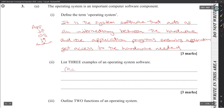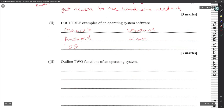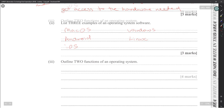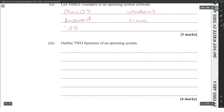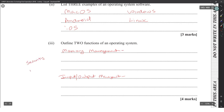Three examples of operating system software: macOS, Android, iOS, and Windows. Two functions of an operating system: memory management, input/output management, security management, file management, and the user interface — all of those are acceptable.